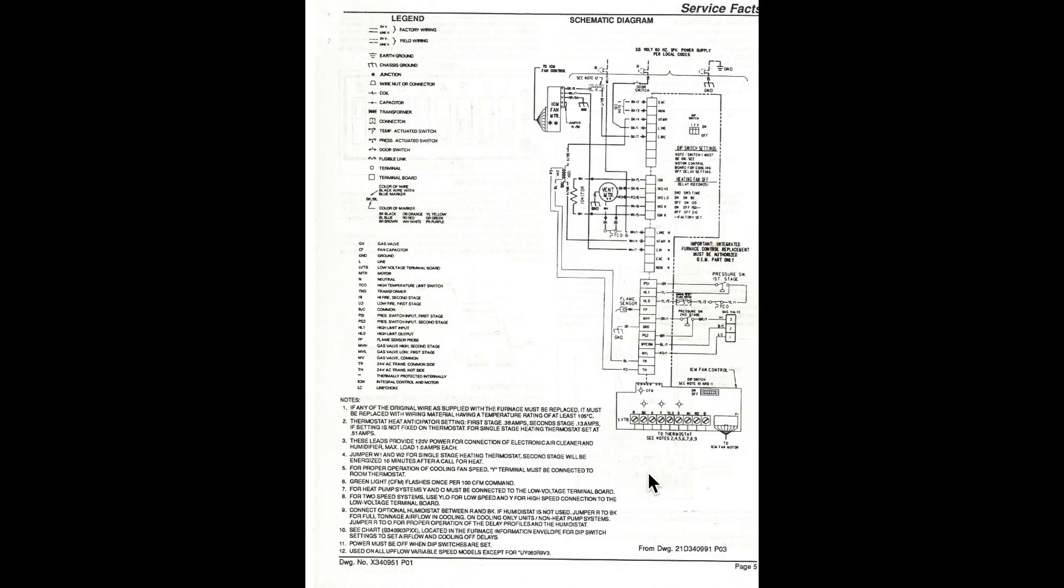But you notice this schematic is way different than a ladder diagram or any traditional schematic diagram. Very different. But let's look it over.